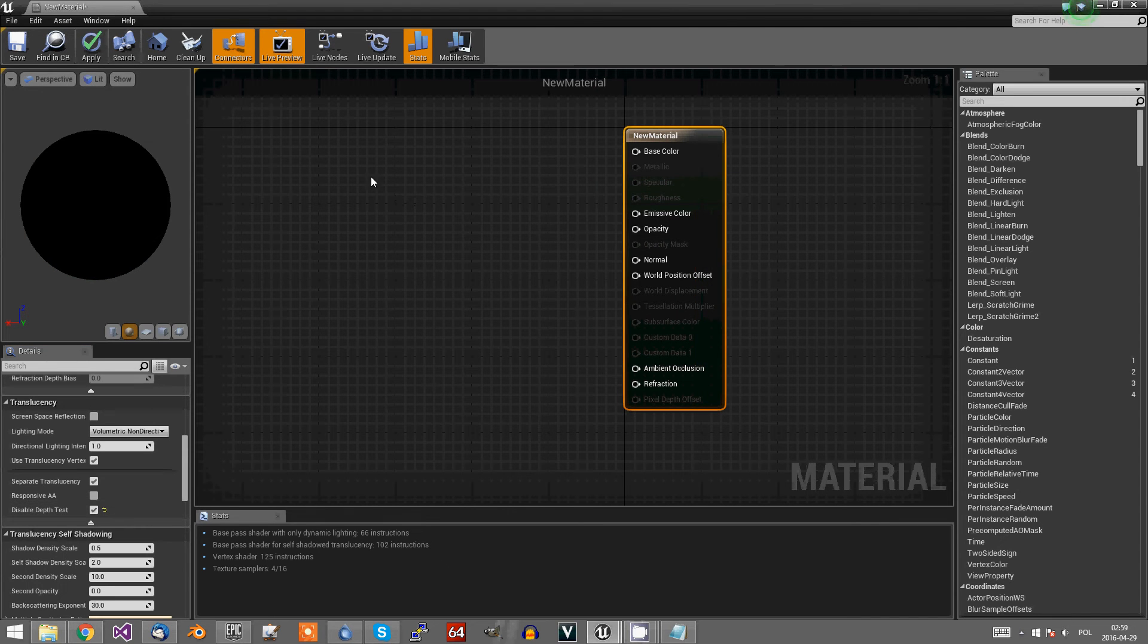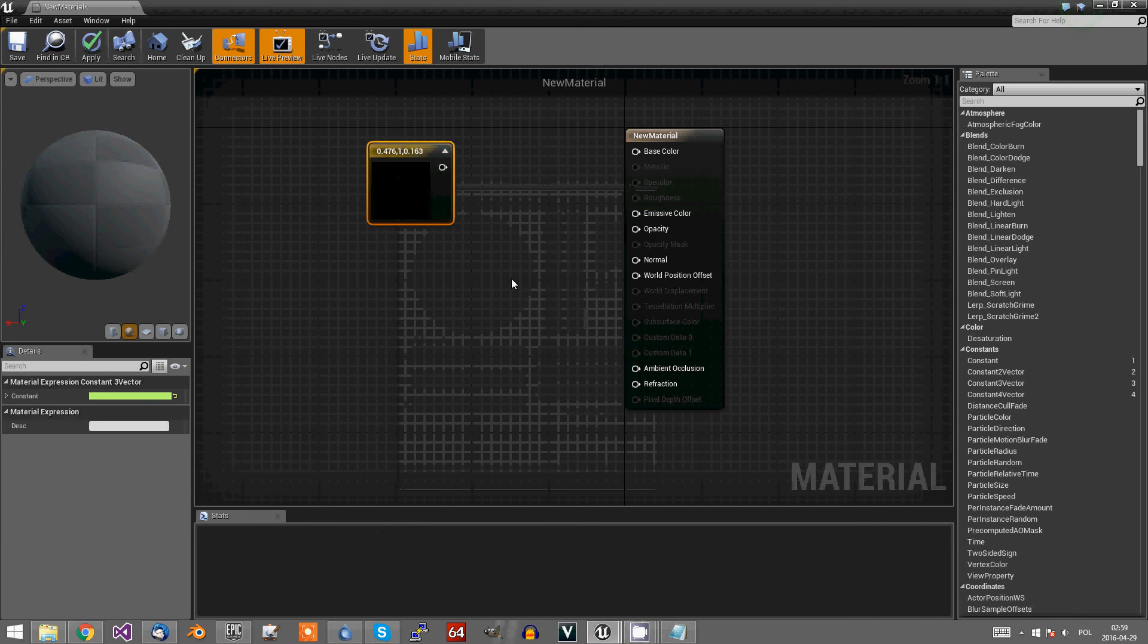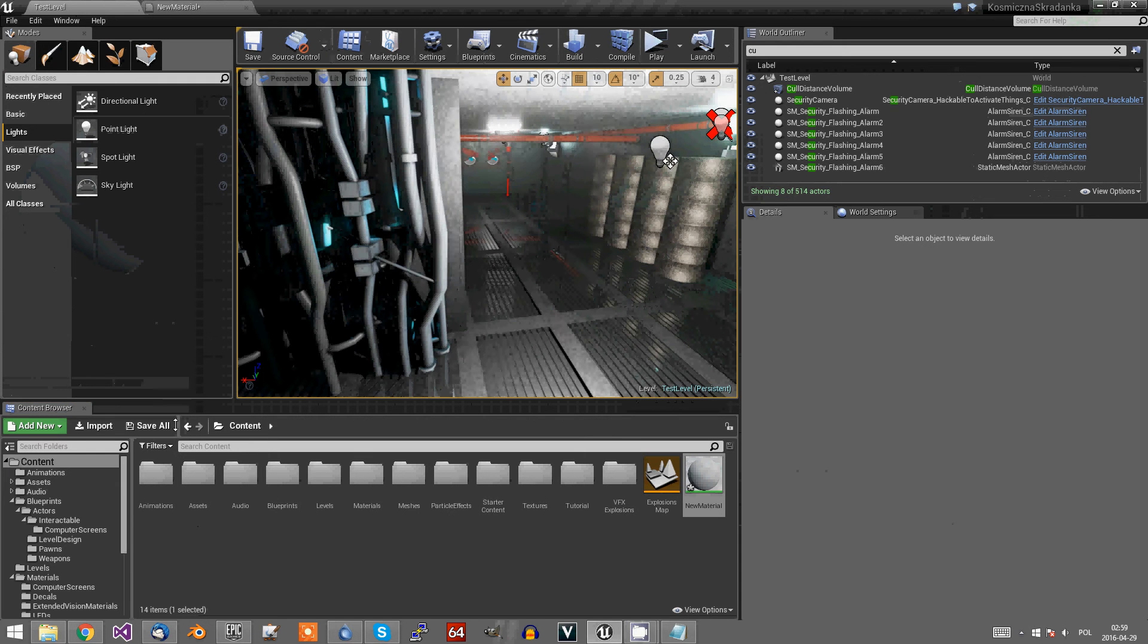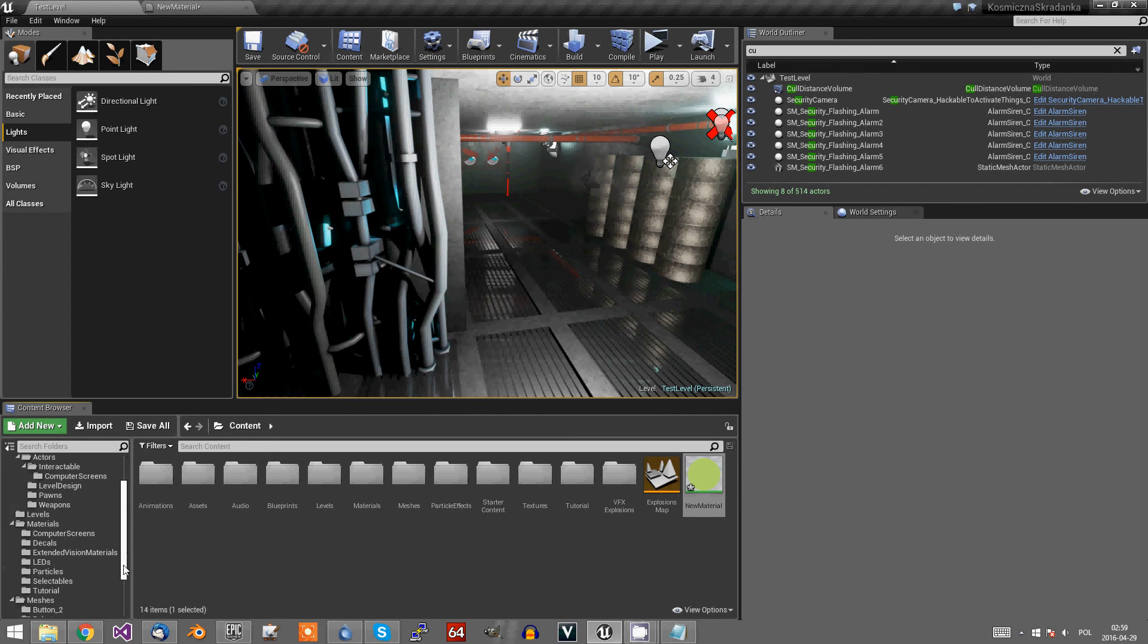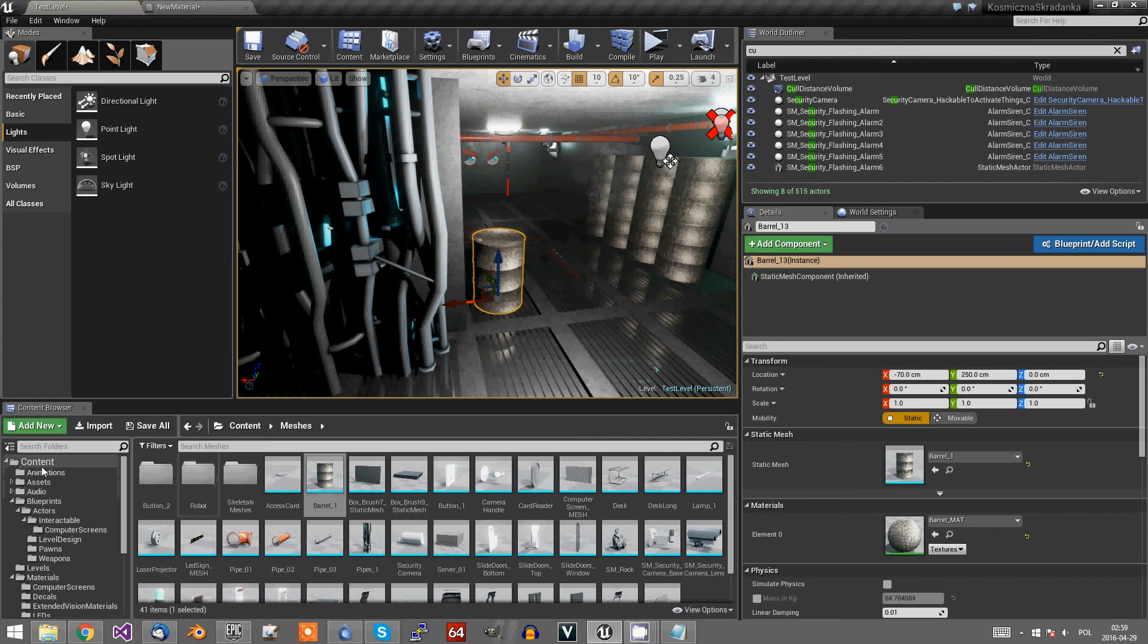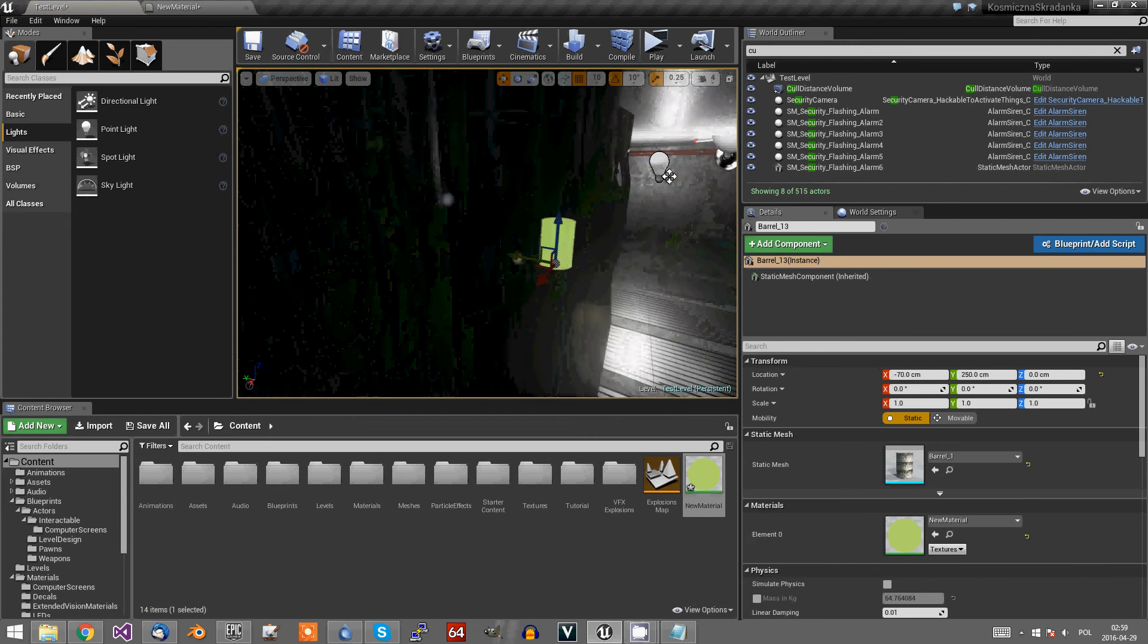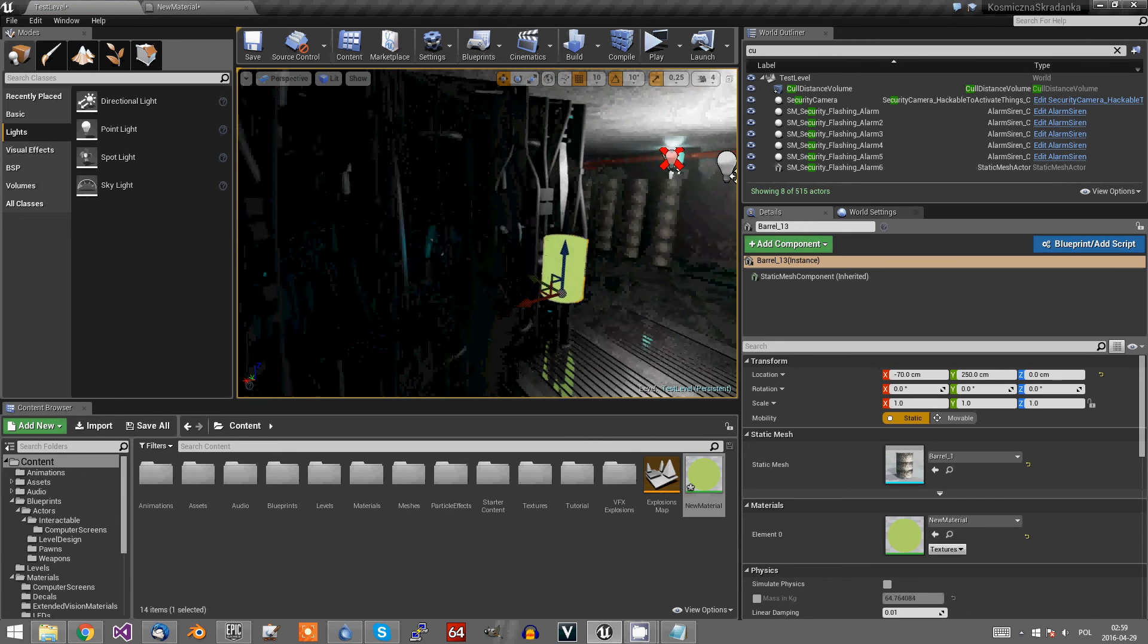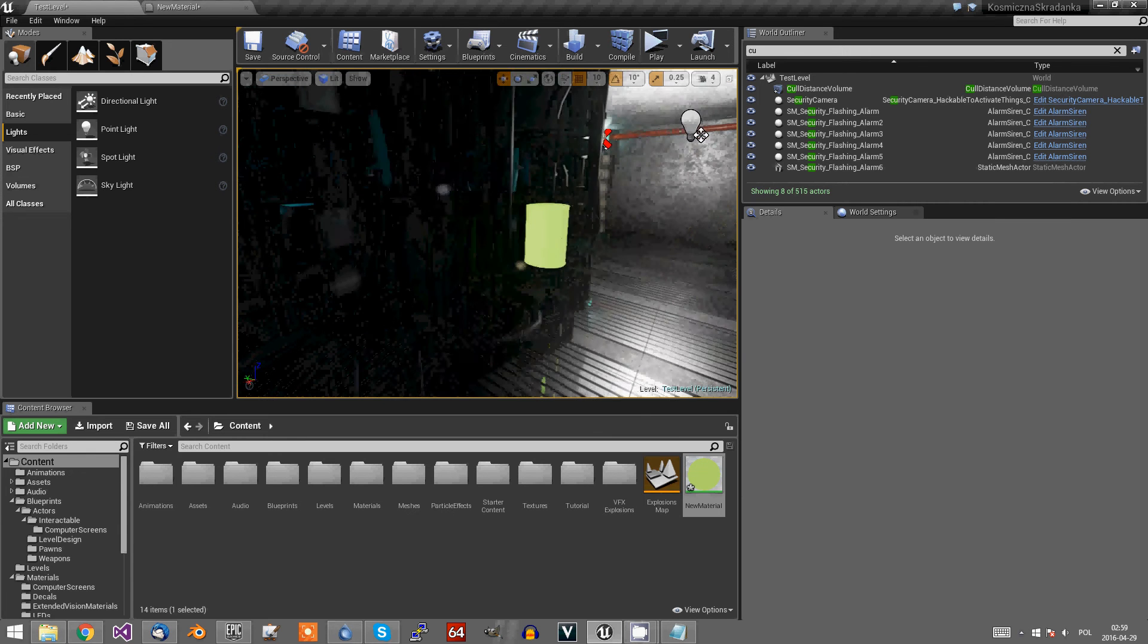Let's add some color and let's test it. Let's take some mesh. From now our material is totally visible through walls and through anything.